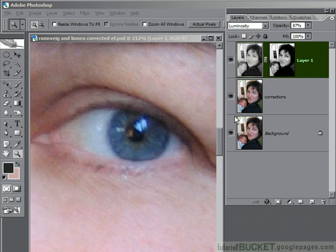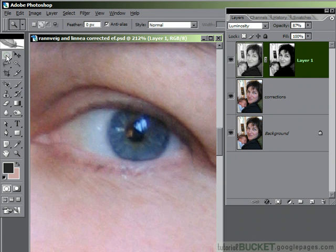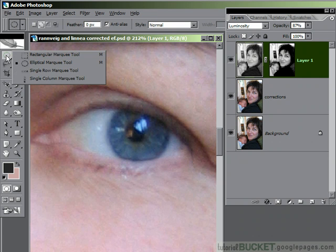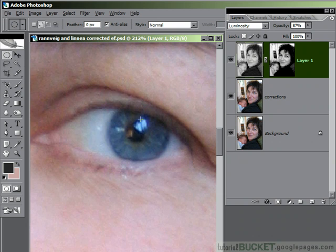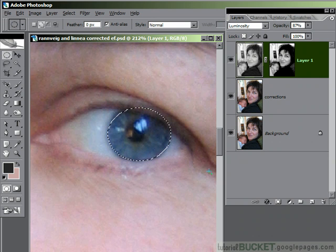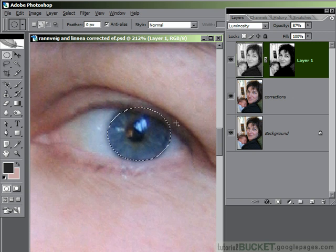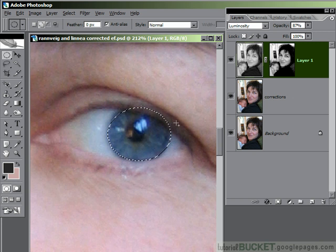First of all, we need to make a selection. We don't have to do anything terribly fancy. I'm just going to use the elliptical marquee tool and make a roughly correct selection around the eye to be changed. Even though it's not terribly accurate, it's all right because we're going to be using layer masks in this exercise so we can correct it after we've finished.